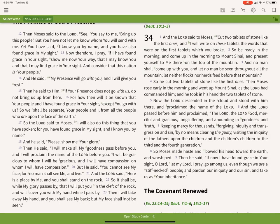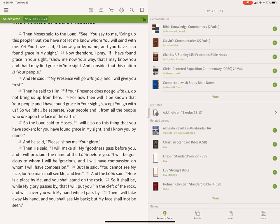I think the most interesting feature in Olive Tree Bible Study is the Study Center. You open that by tapping the button at the bottom of the screen — it's in other locations on other platforms. When you open it up, you get four tabs across the bottom of the screen, or at the top on Mac or Windows 10.